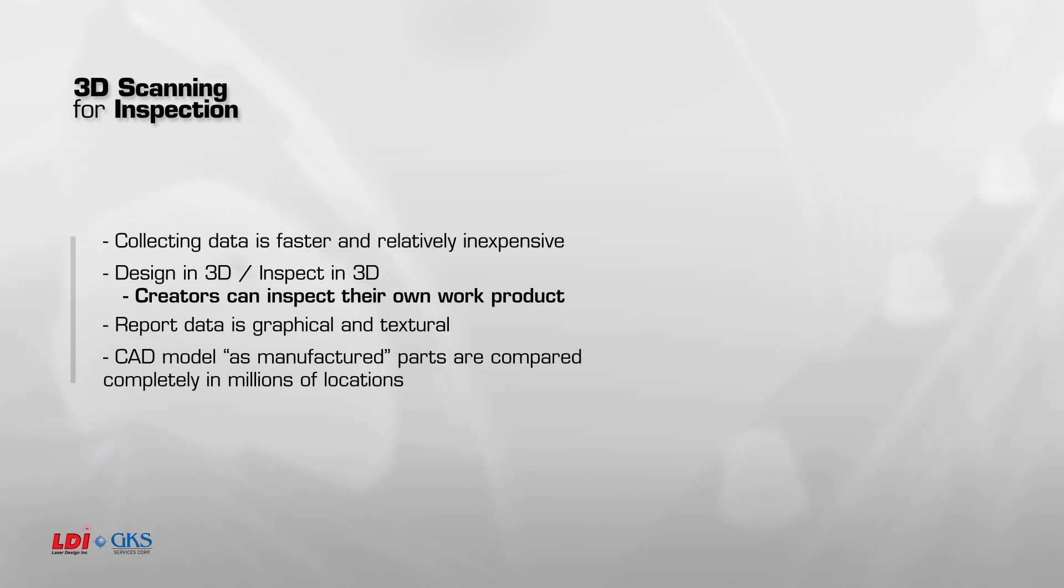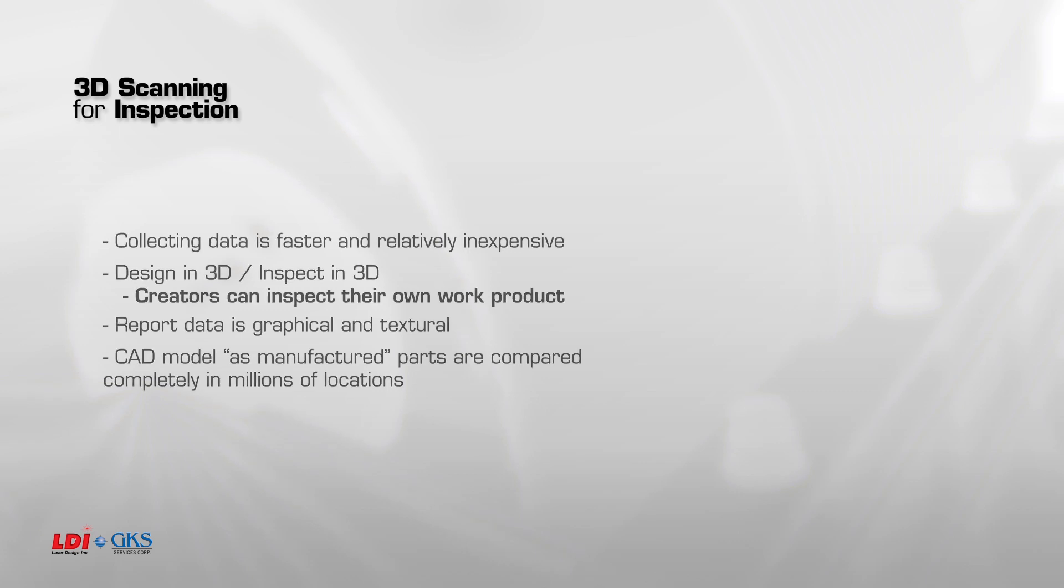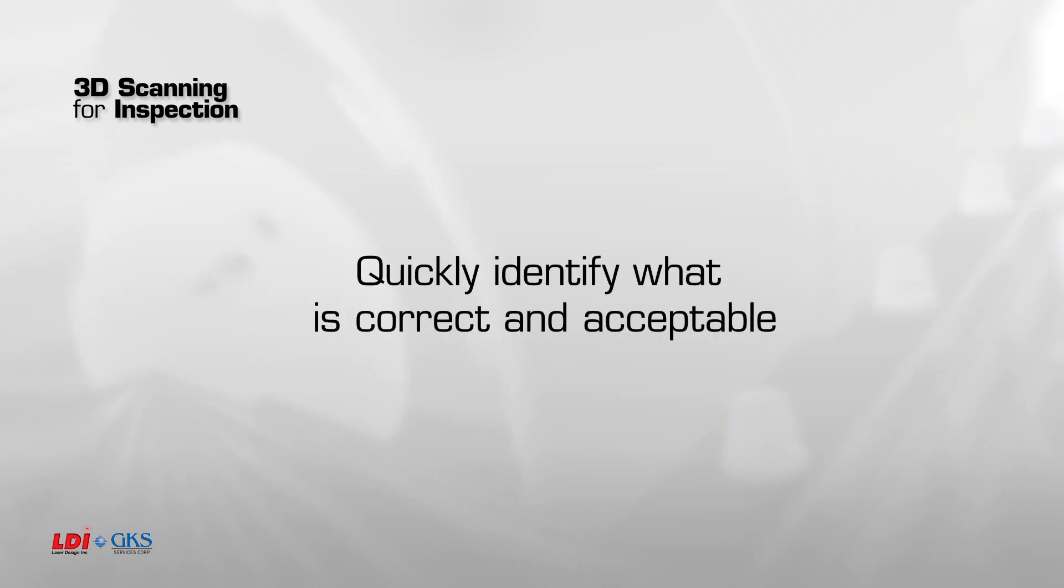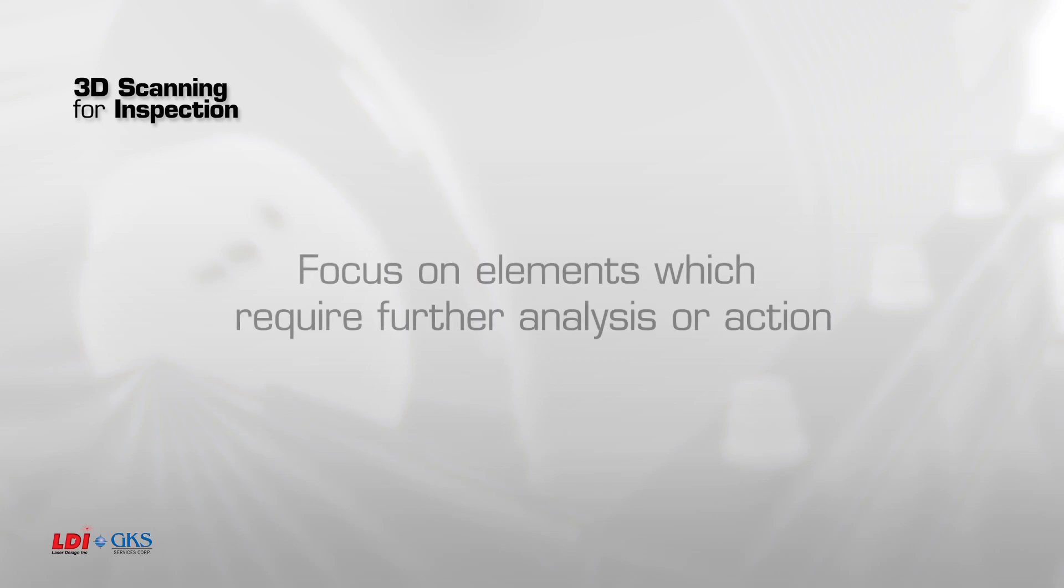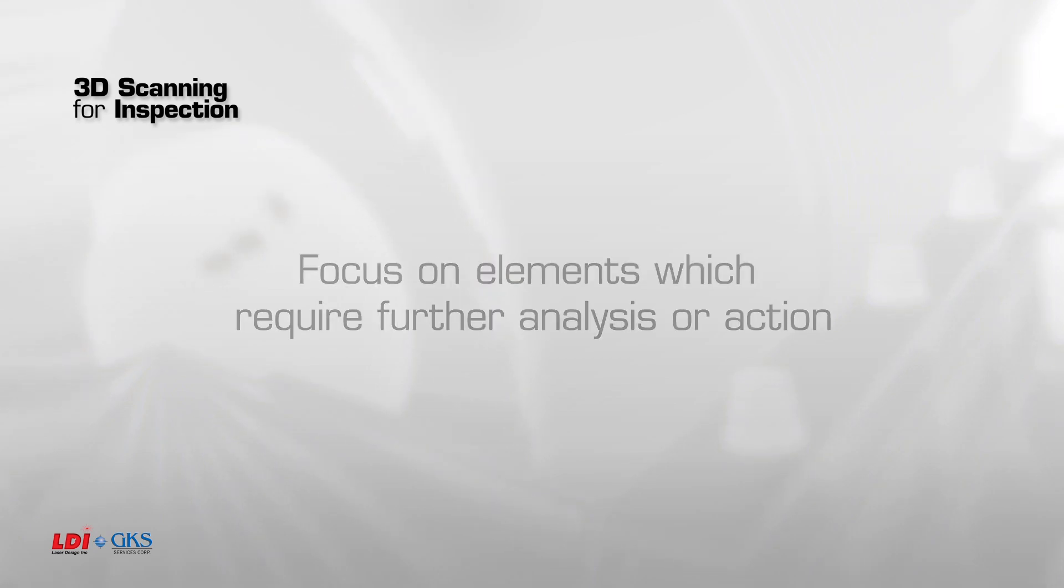The CAD model is inspected as well as the as-manufactured part, which is scanned, compared, and measured completely in millions of locations simultaneously. You can quickly identify what is correct and acceptable, and focus your energy on elements which may require further analysis or action.